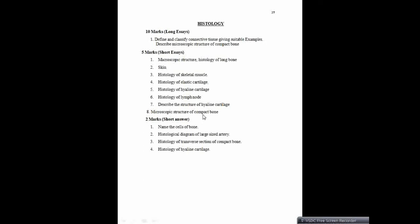Microscopic structure of compact bone — again they have asked microscopic structure, so the TS and LS have to be mentioned because nothing is specifically asked. But usually they ask transverse section or longitudinal section specifically. Two markers: name the cells of the bone — different types of cells in the bone: osteocyte, osteoclast, osteoblast, and osteoprogenitor cells, which are the mother cells. Just name those cells.